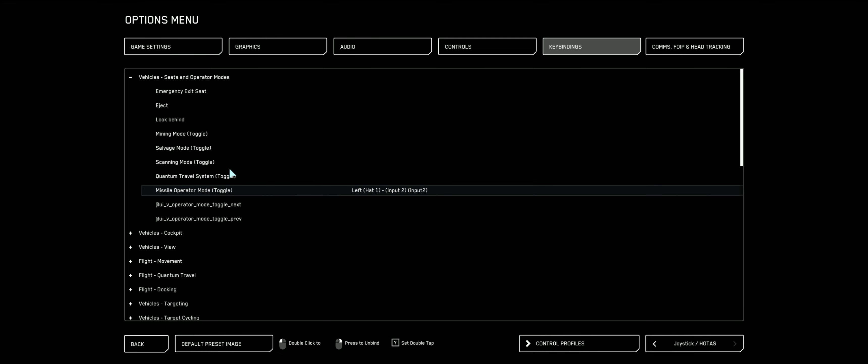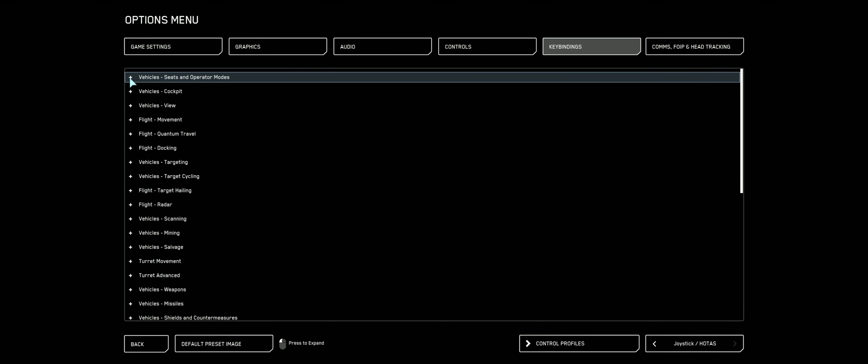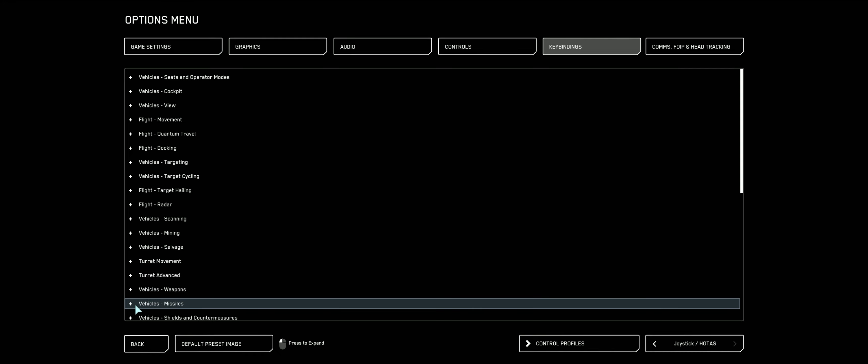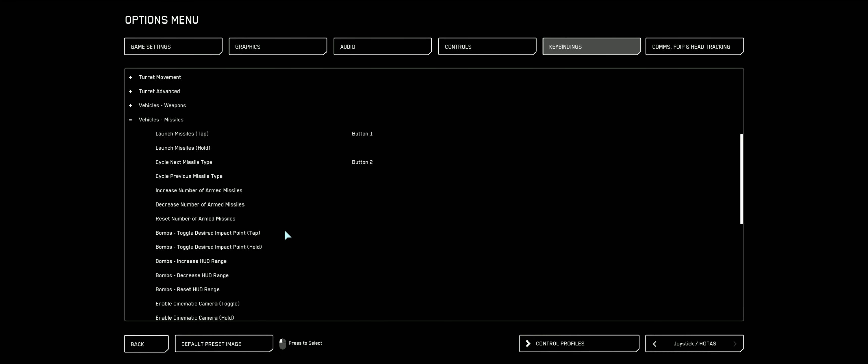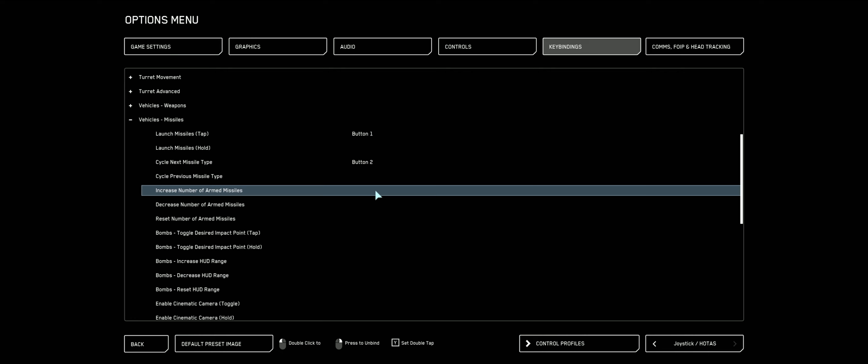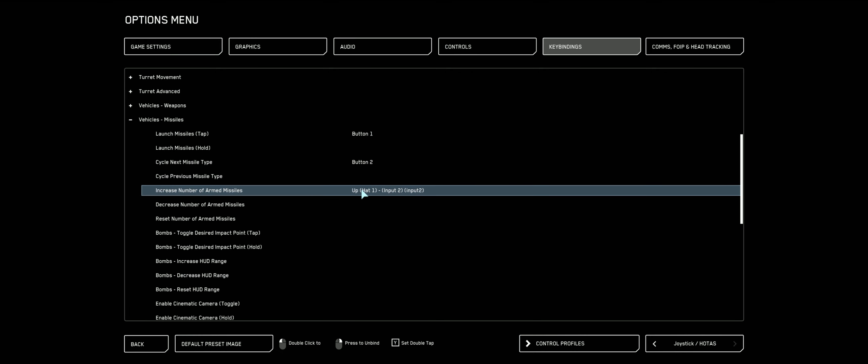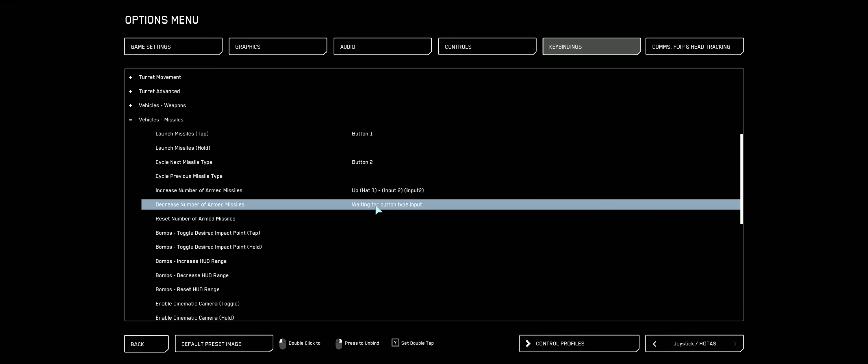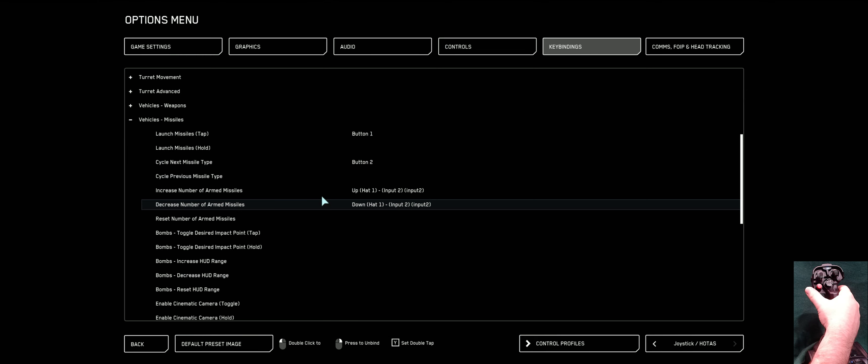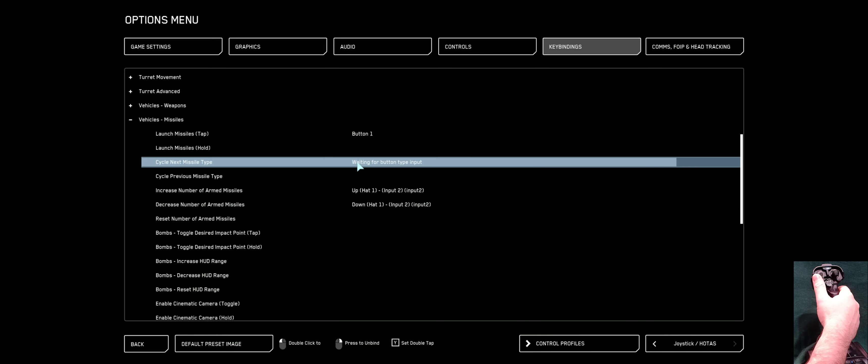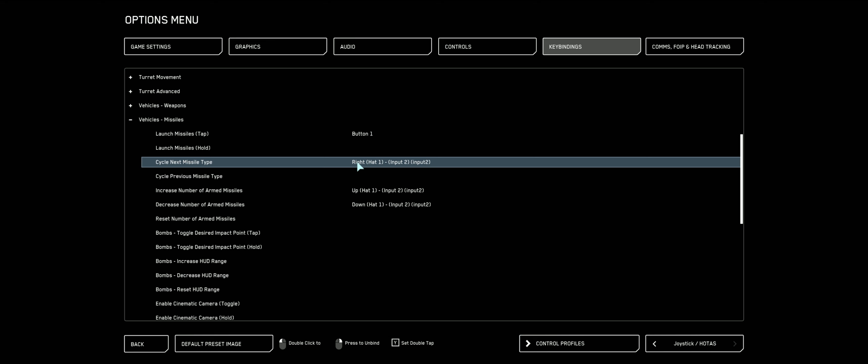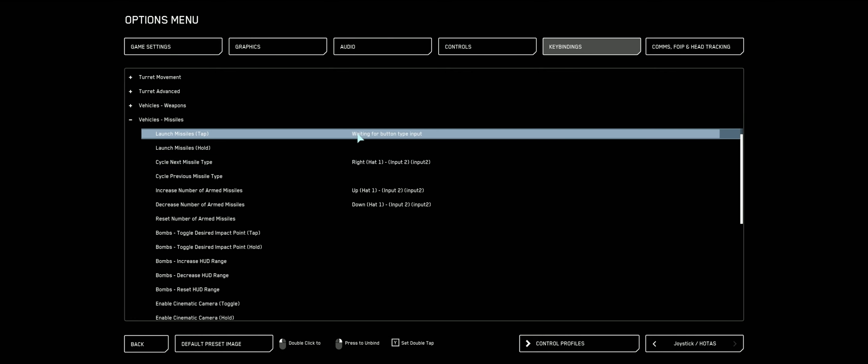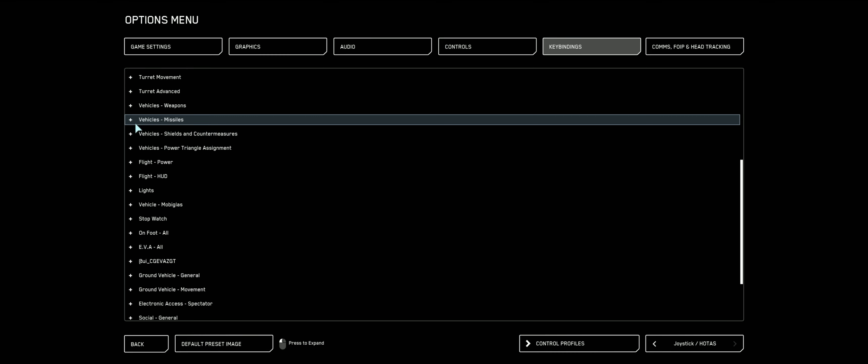Alright. Now let's tell it whether we want to lock multiple devices, multiple missiles and things like that. Let's collapse the vehicle seats operator mode tree. Go down to vehicles, missiles, expand this out. And we're going to go increase number of armed missiles. Double click that. And I'm going to use my top left hat and move that up one. It says up hat one. Perfect. And if I want to decrease the number of locked missiles, I'll push that same hat down. And if I want to change to the next missile type, cycle next missile type and move that hat towards the right. Now launching missiles. I like to use the pretty red, big red button on my rightmost joystick for that. So double click and bump that button. Button three. Excellent.